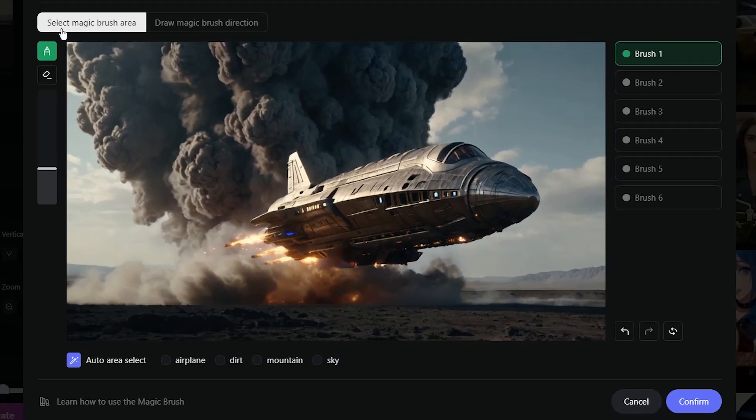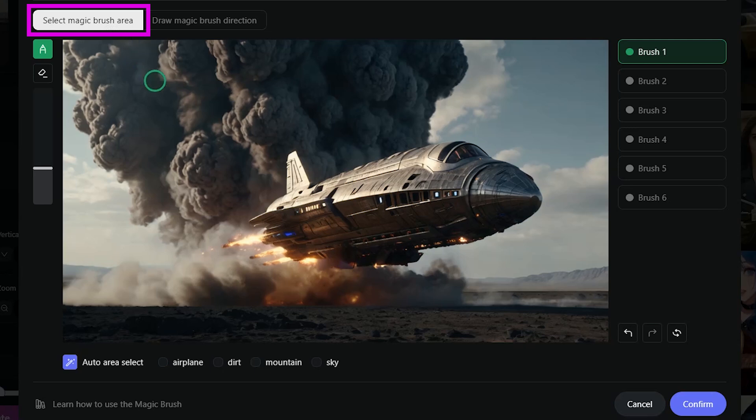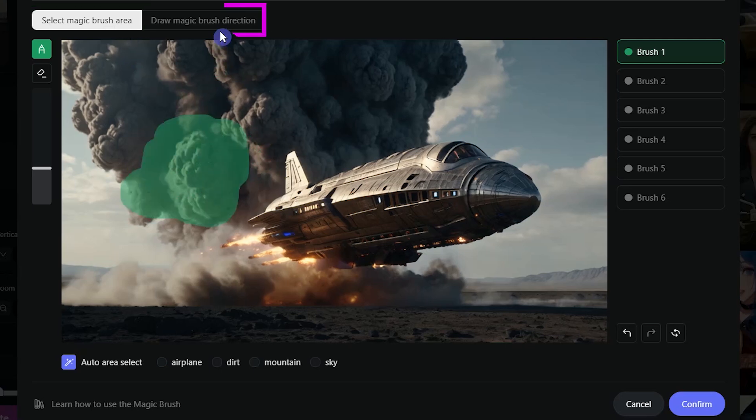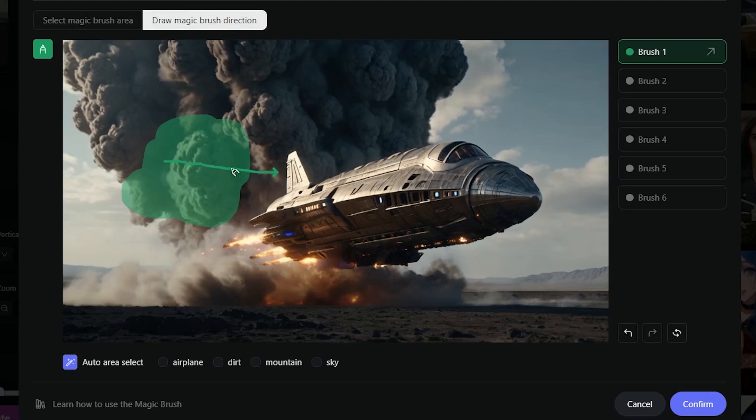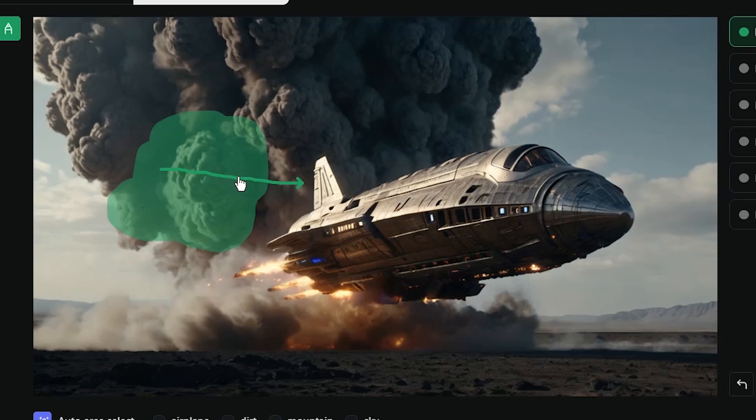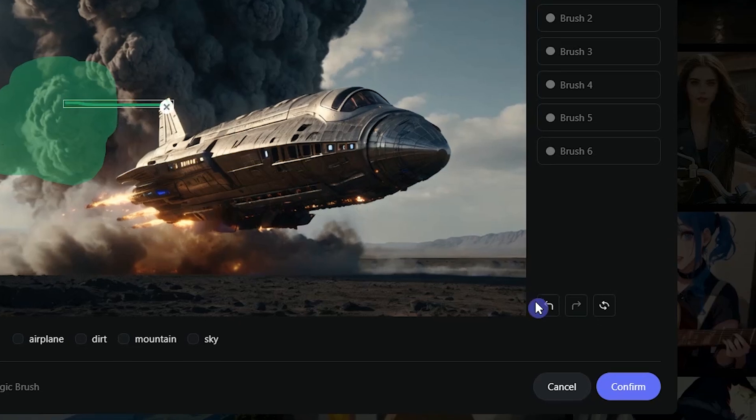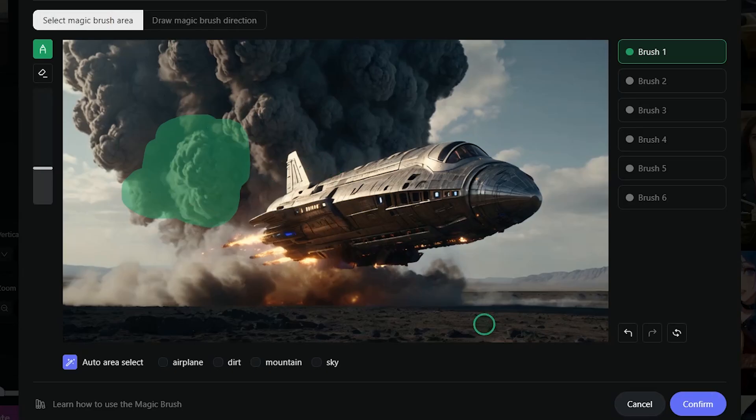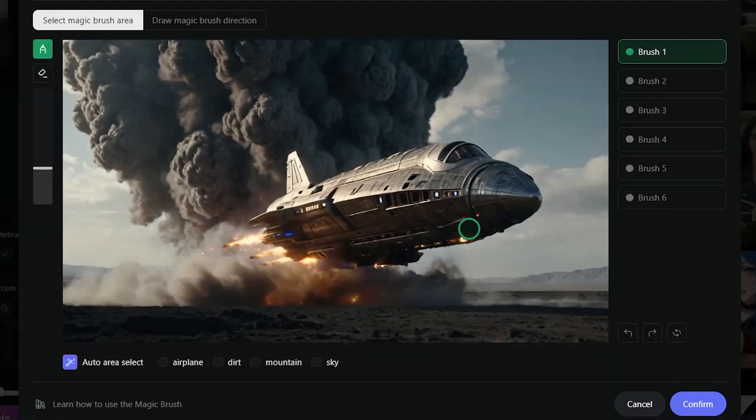We have two tabs. In Select Magic Brush Area, you can select the area you want to animate with the brush. In Draw Magic Brush Direction, you can add arrow and set the direction of movement. When you want to delete the arrow, move the mouse over it to see the hand icon, then click on it and press this icon, or you can press the undo button to cancel your last action. When you press Reset Area icon, all your selection in this tab will be removed.